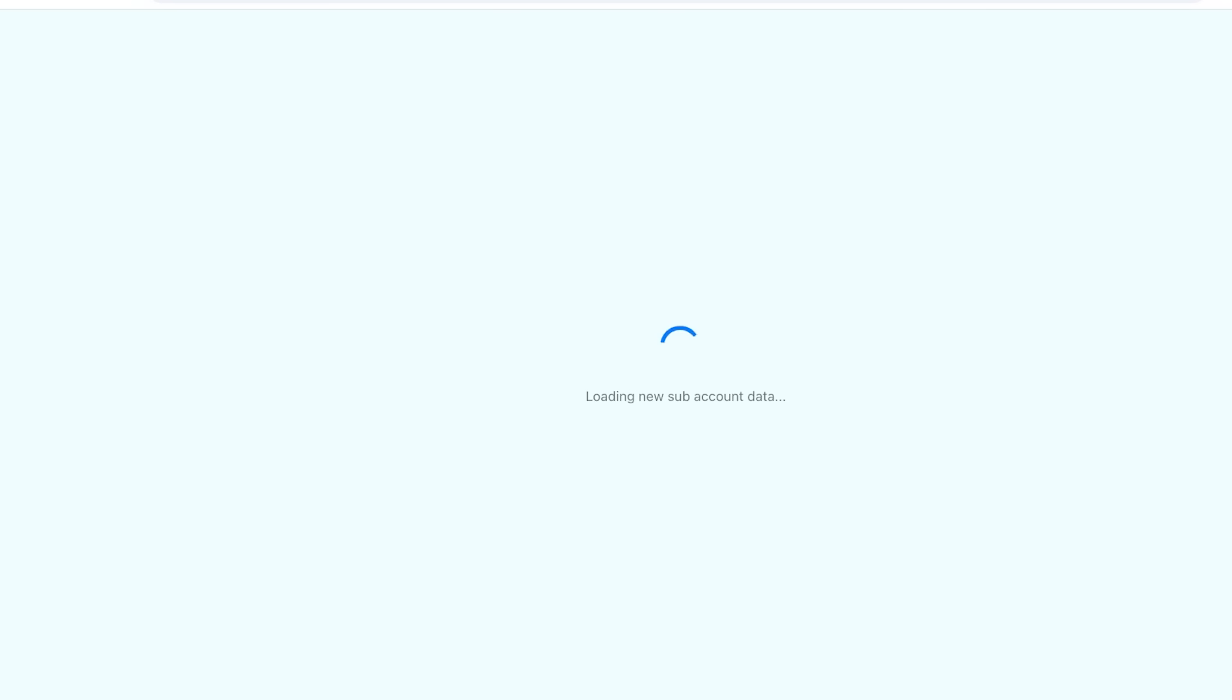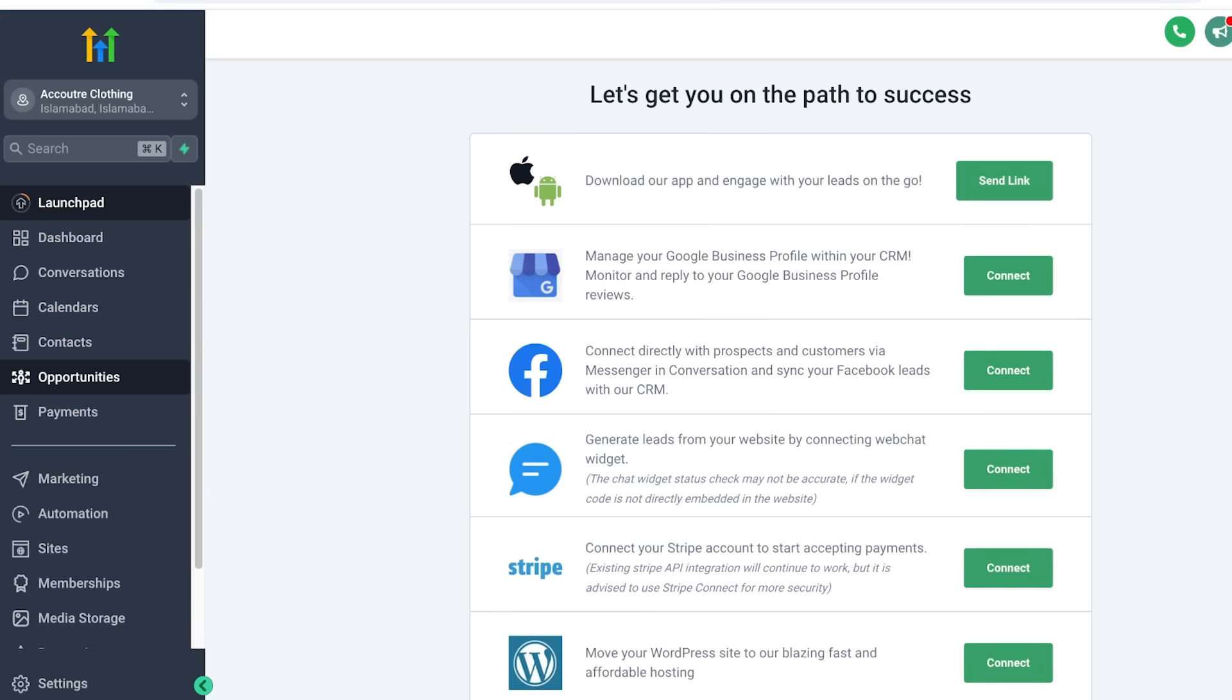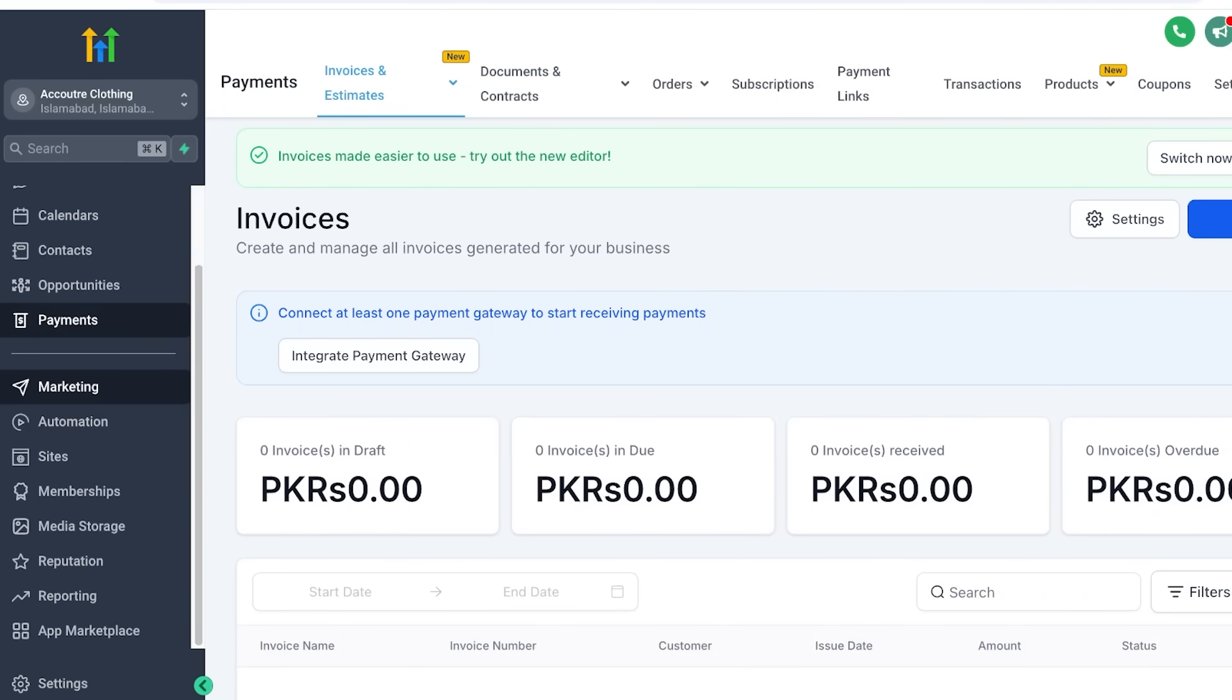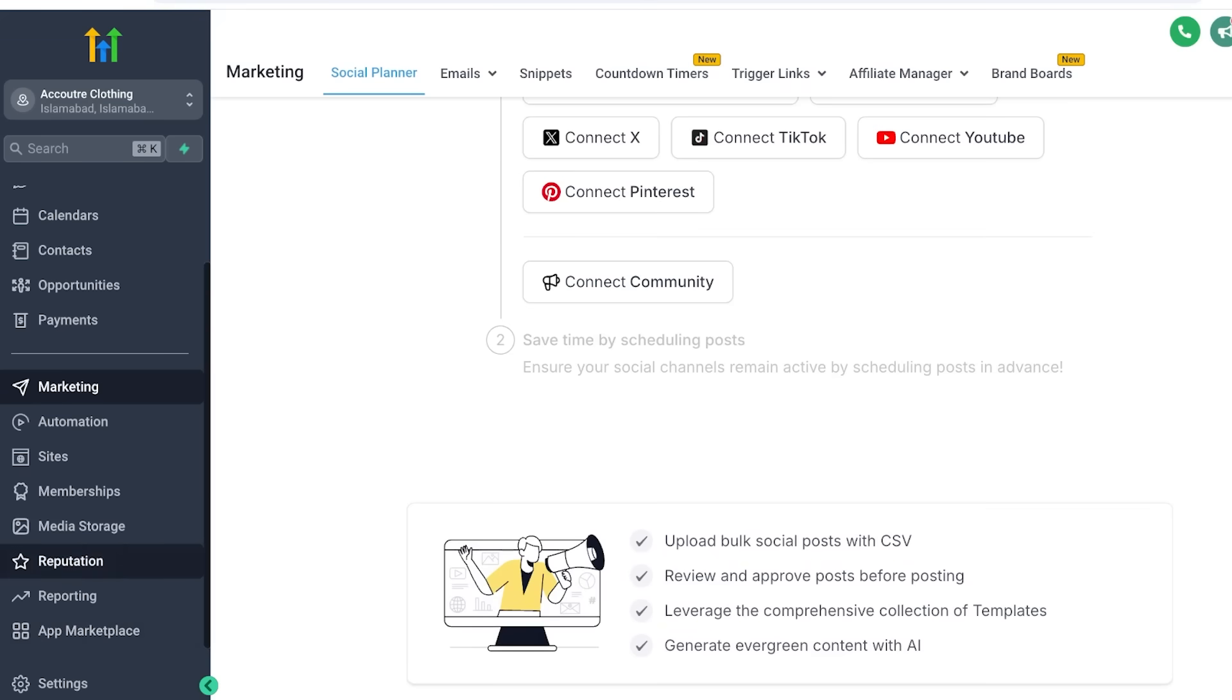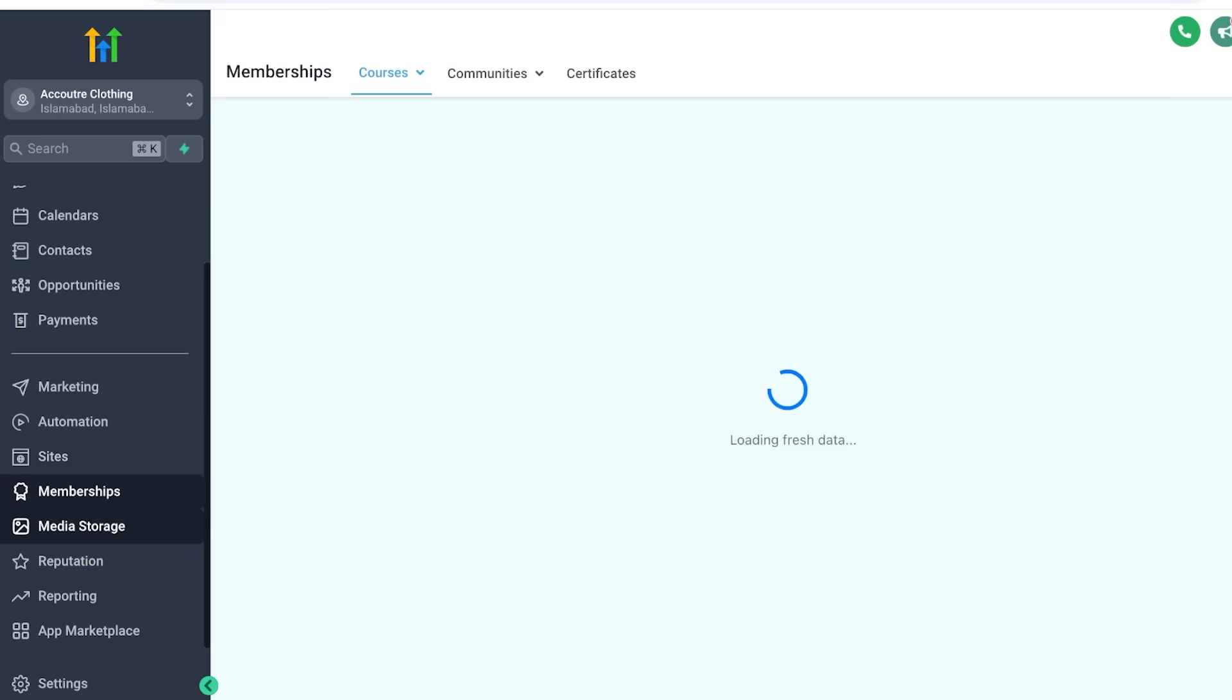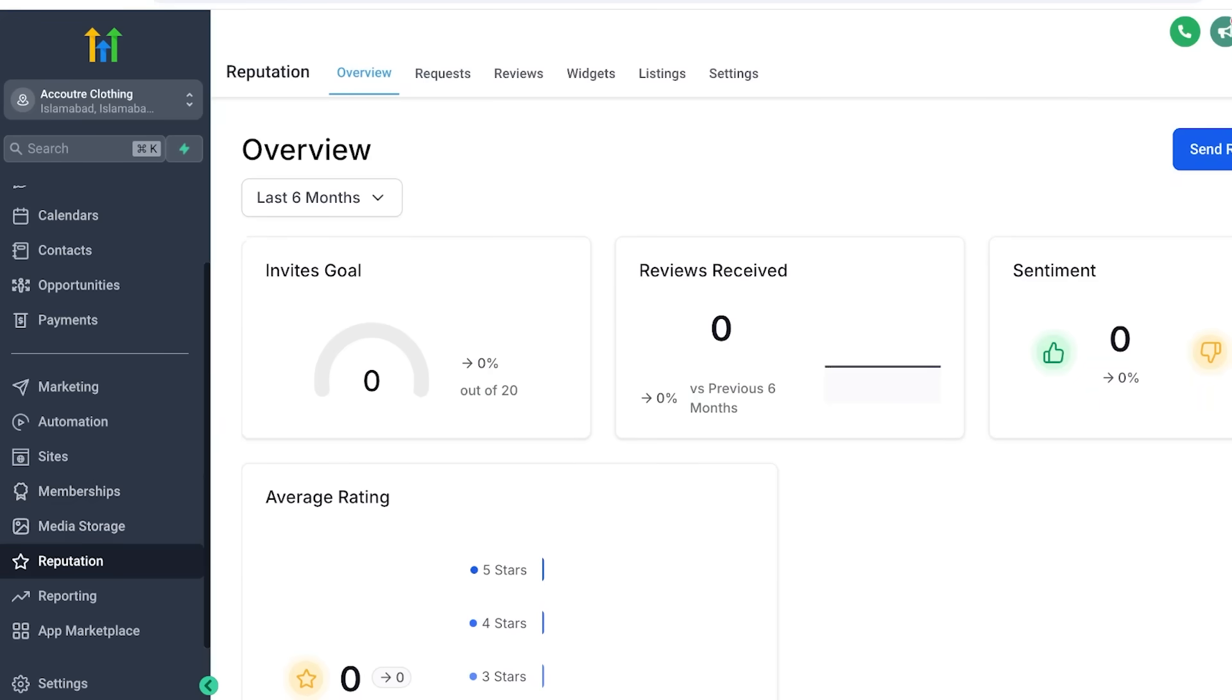So you guys can see this is an example of a client account. Client accounts include conversations, connections with social platforms, calendars, contacts, opportunities, sales, marketing, pipelines, and any other pipeline, as well as invoicing, orders, product, inventory management, contracts, and documents, and much more. They even include marketing tools, emails, snippets, countdown timers, affiliate managers, and more. You even can proceed with building your own site. You can build your own membership, media storage, and start building a reputation for each one of your clients.